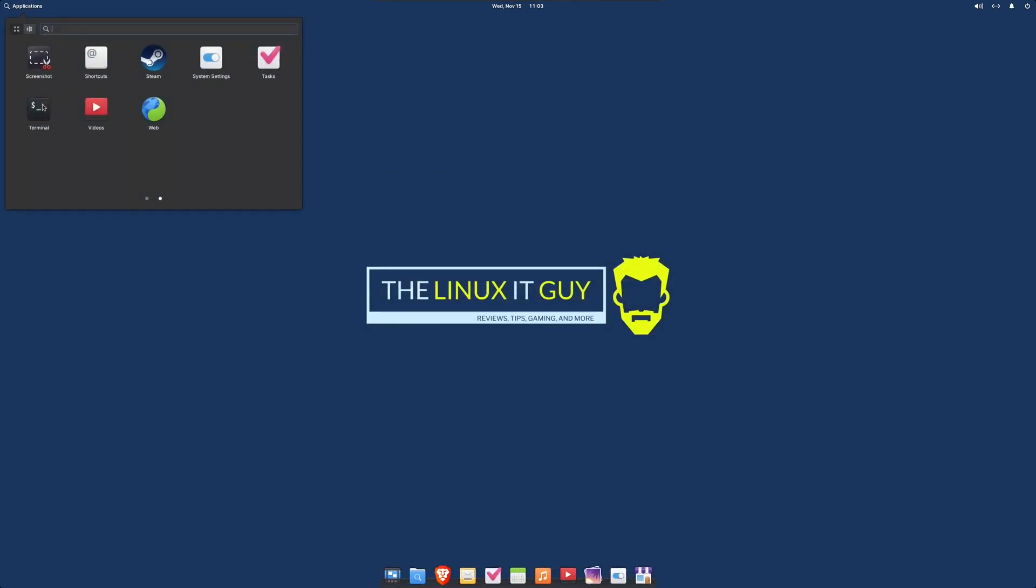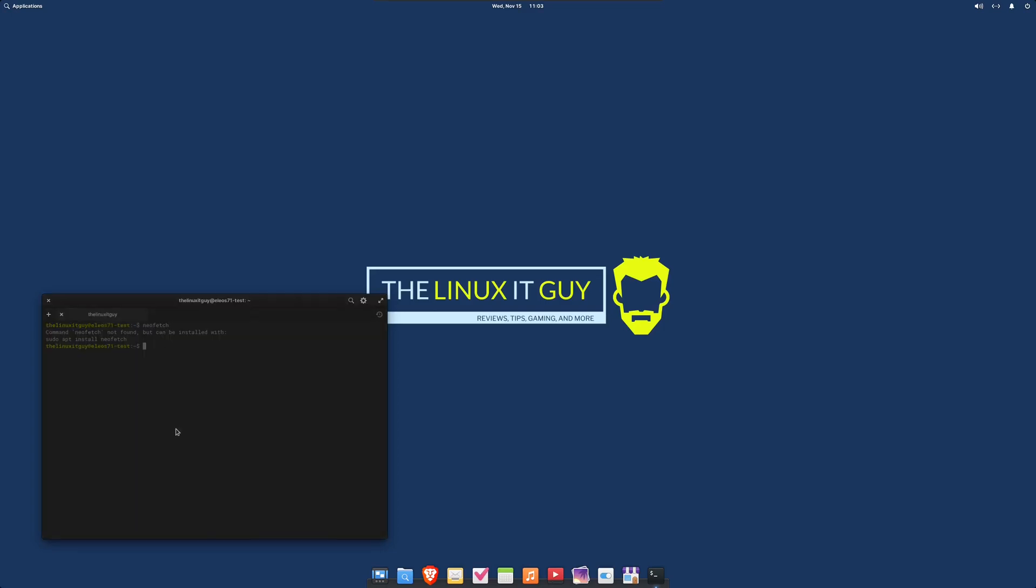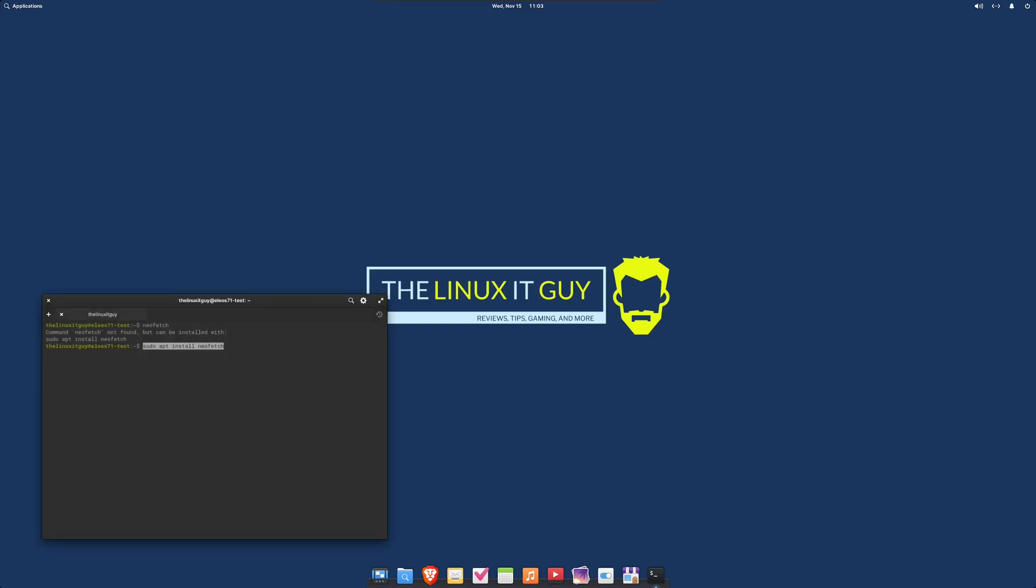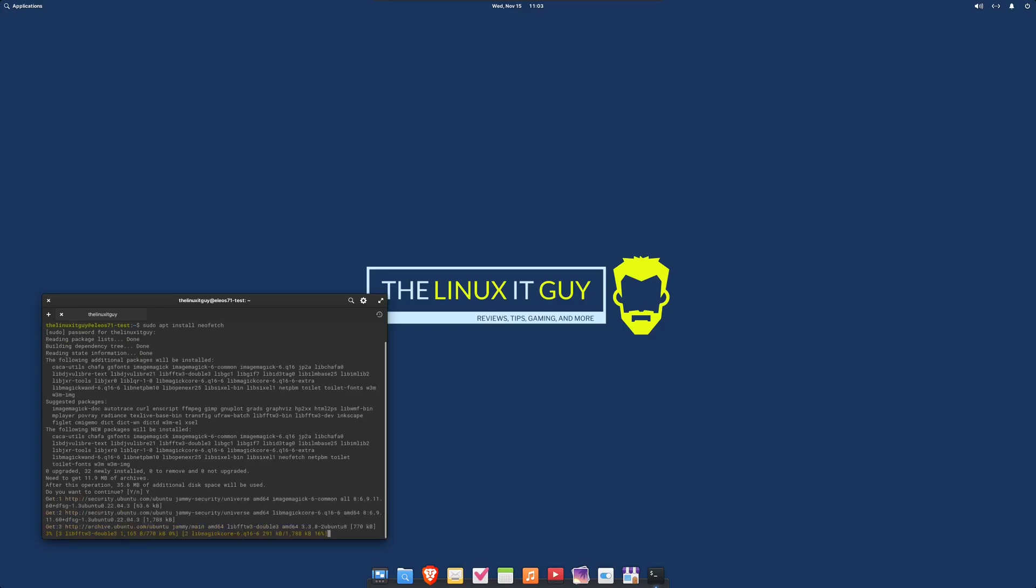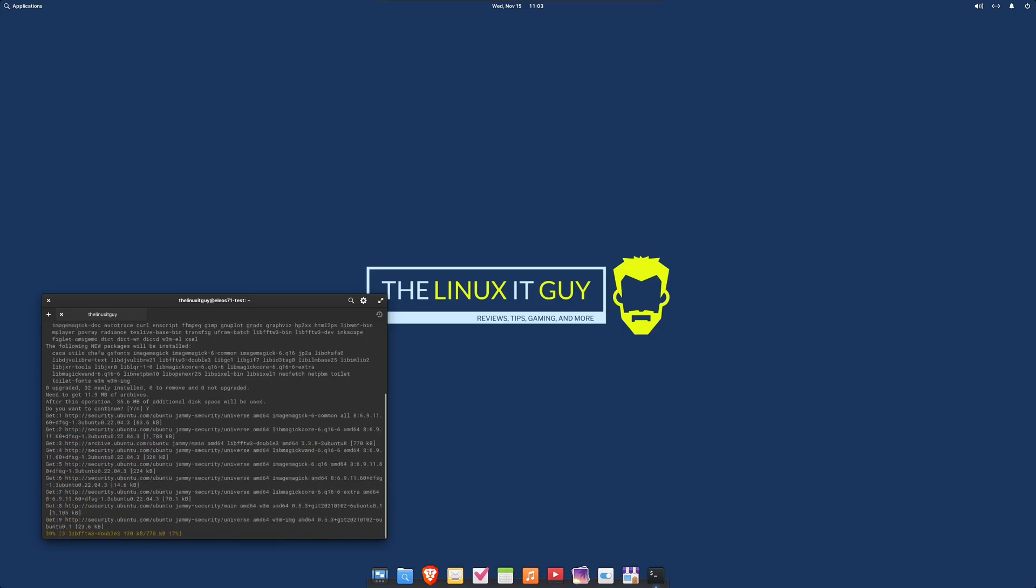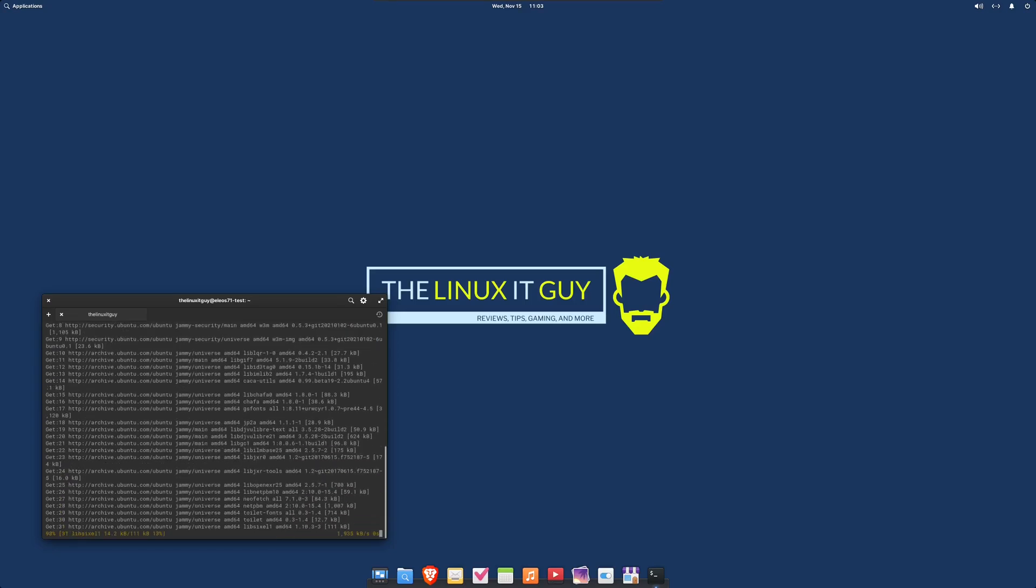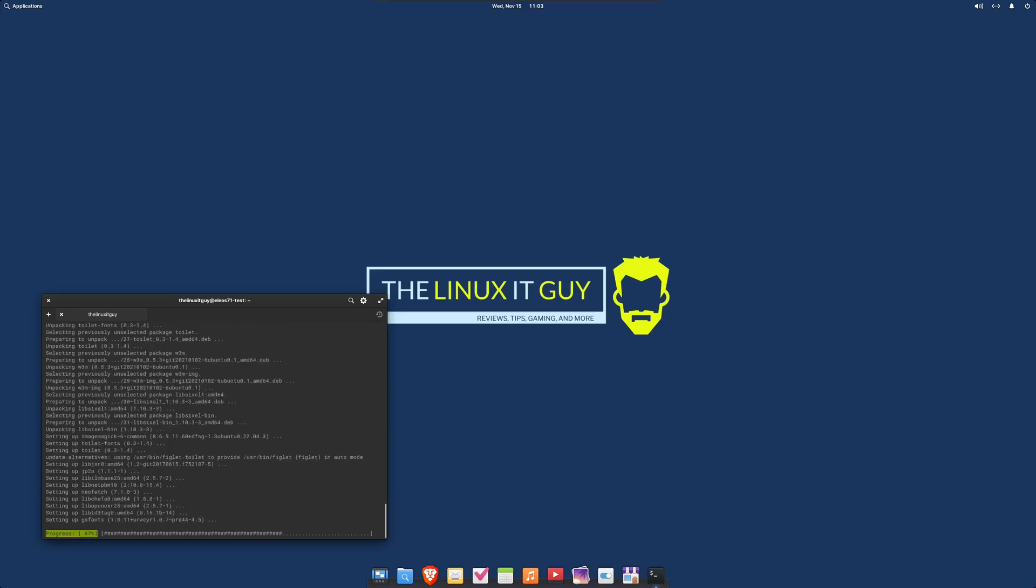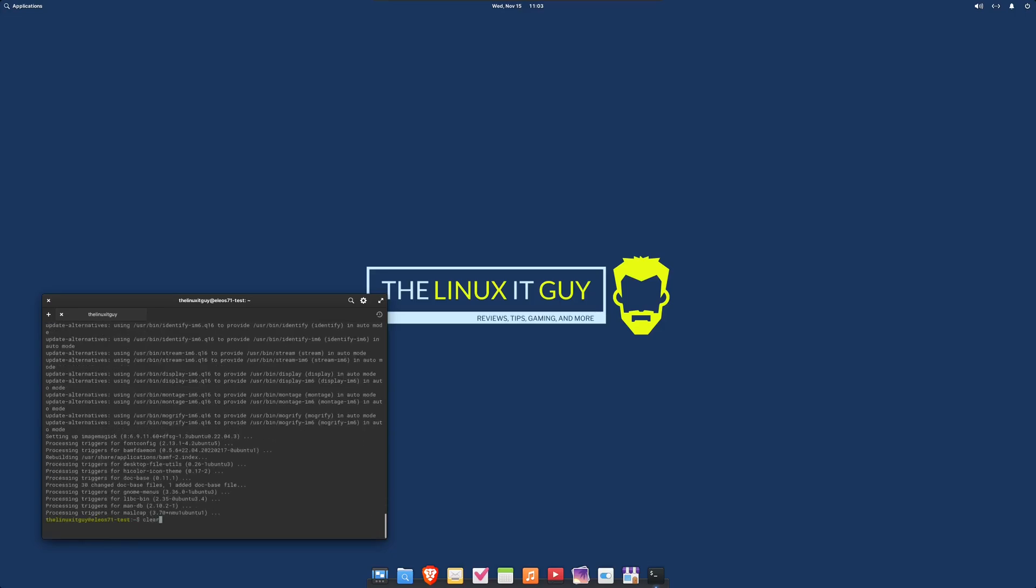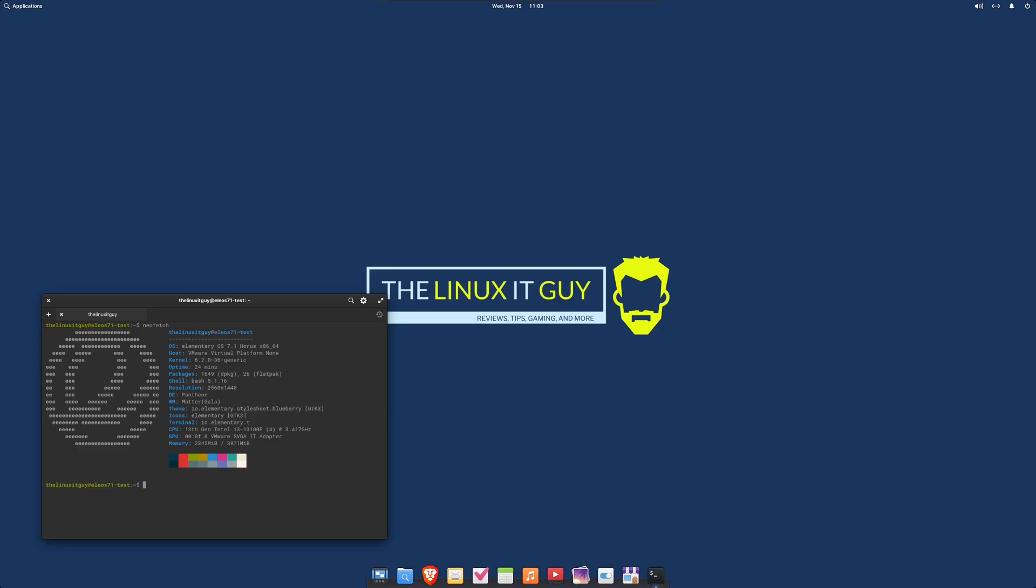Let's check Neofetch to see what we've got. You notice it's not installed, but it tells you what to do. You can just copy the command and paste that in. Press Enter on it. Once that downloads and completes, we'll be able to run Neofetch. So we run Neofetch. It shows us our kernel, our desktop environment which is Pantheon, and then how much memory we're using.